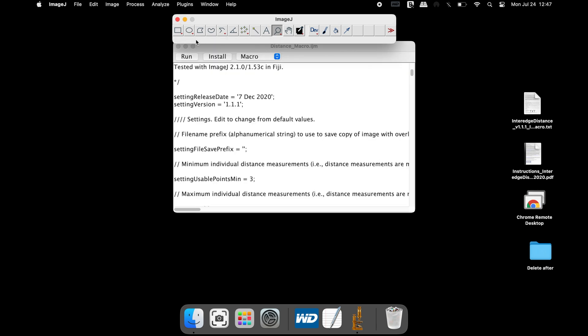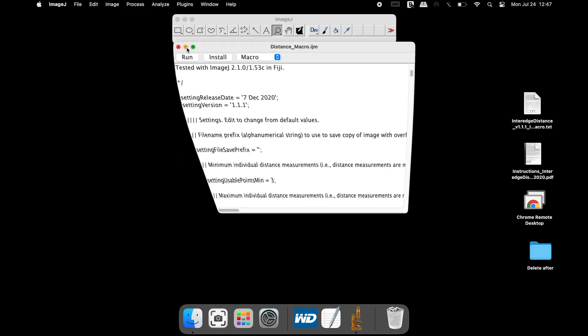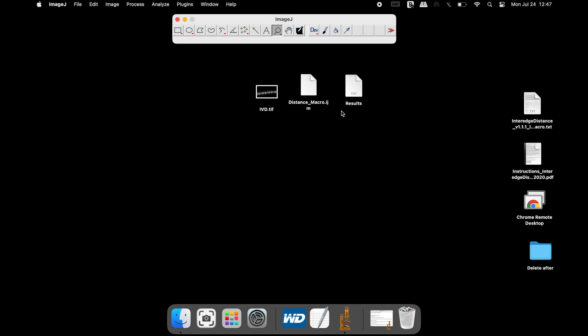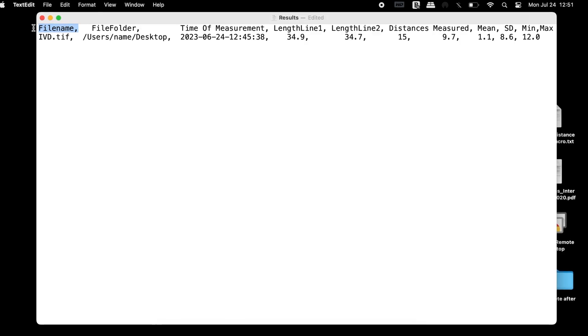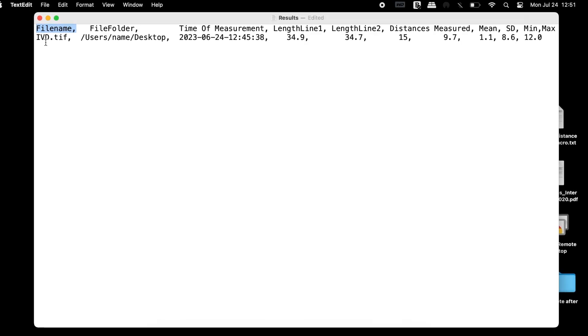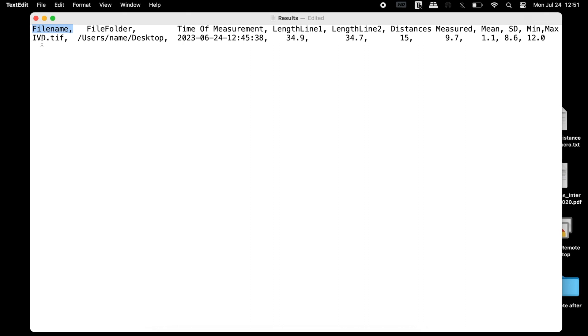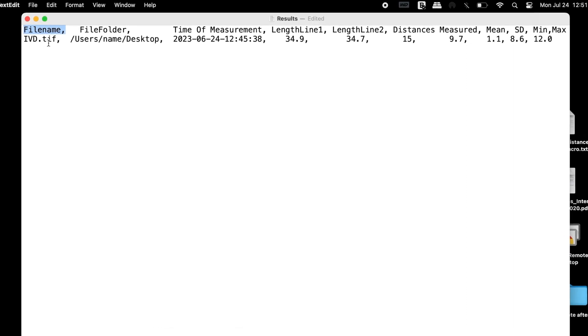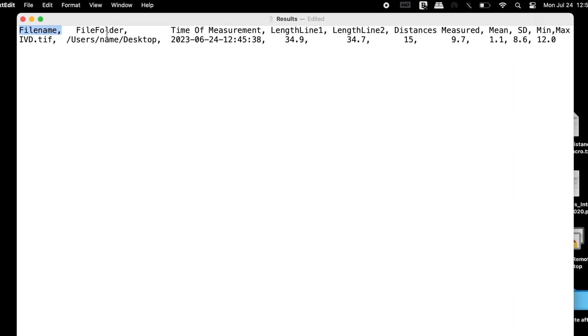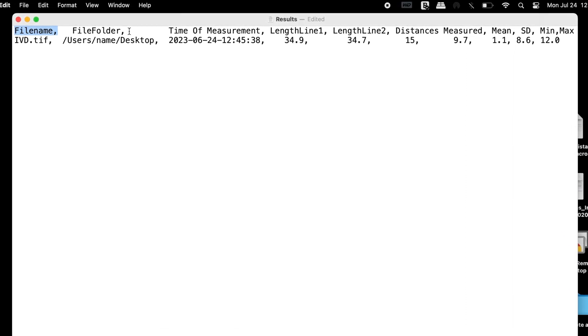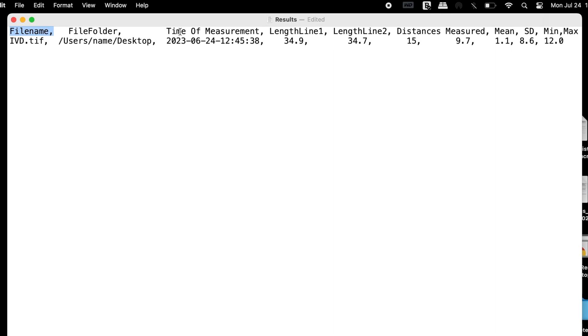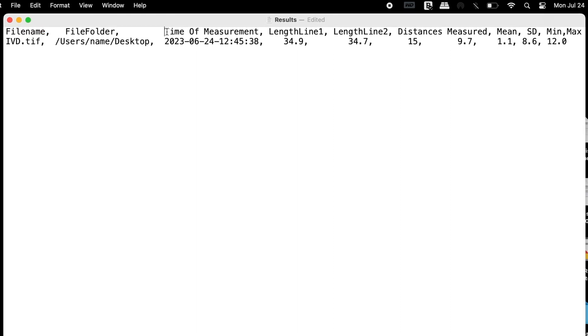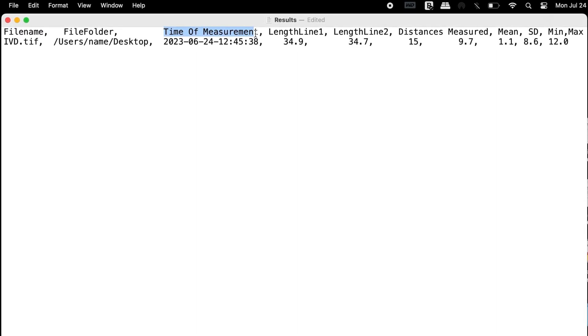Now, click on the text file that was created earlier. The text file contains the name of the input image, location of the file, time of measurement, and the results.